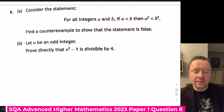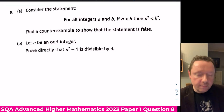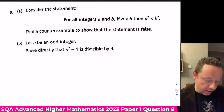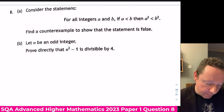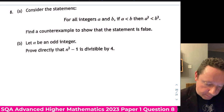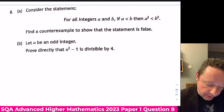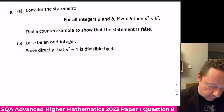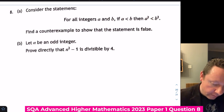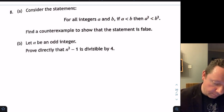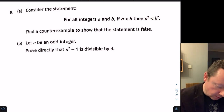Advanced Higher Maths 2023 Paper 1, Question 8: consider the statement — for all integers a and b, if a is less than b then a² is less than b². Find a counter-example to show the statement is false.